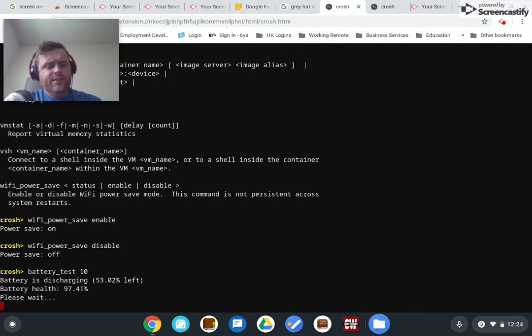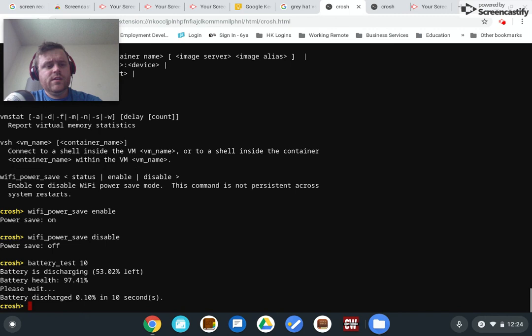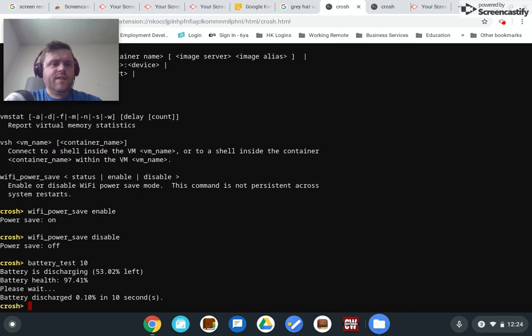Battery health, 97.41. That's pretty good, I guess. And that's done.